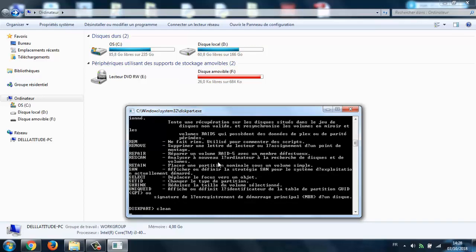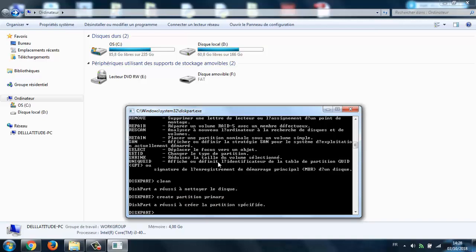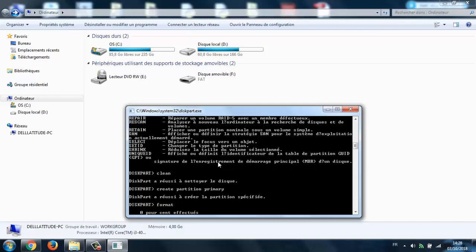Then type 'clean'. Now we're going to create a new partition which is the original size of our flash drive. Now we format it and wait for it to finish.